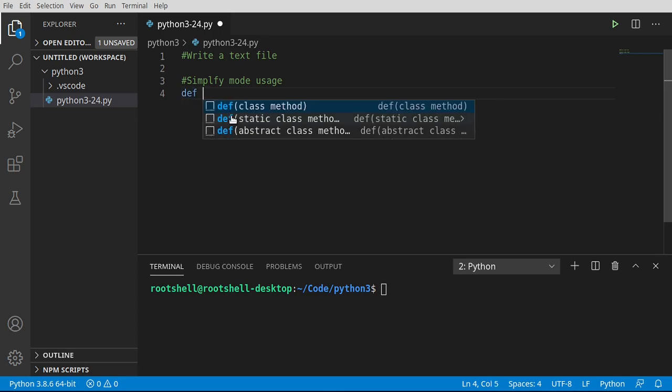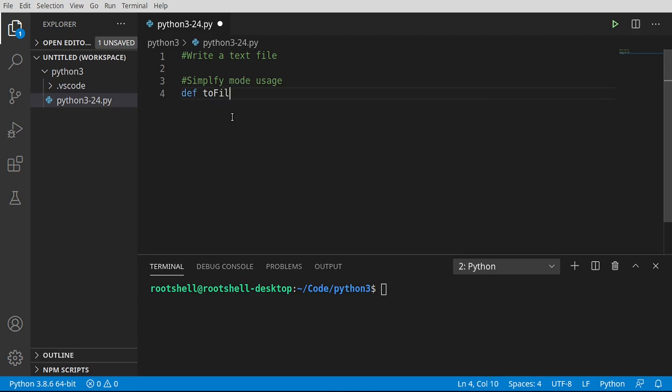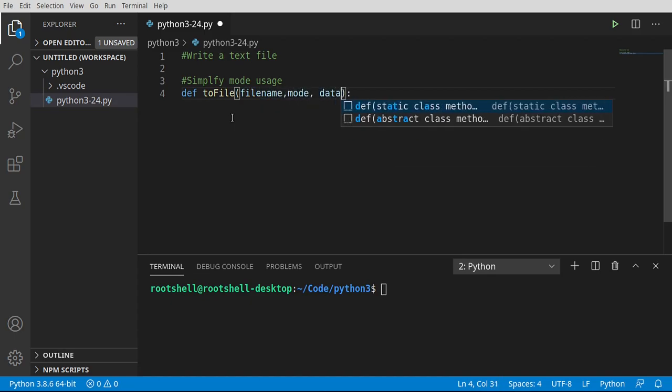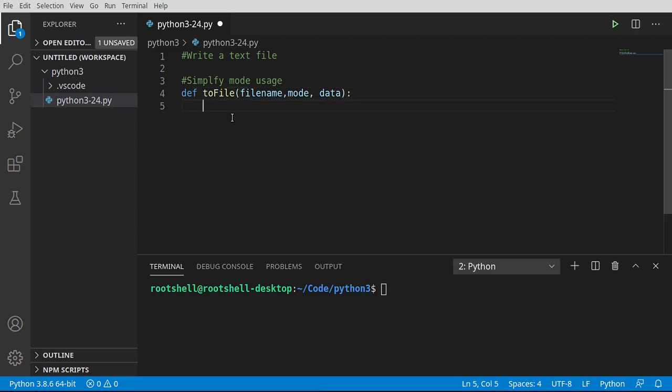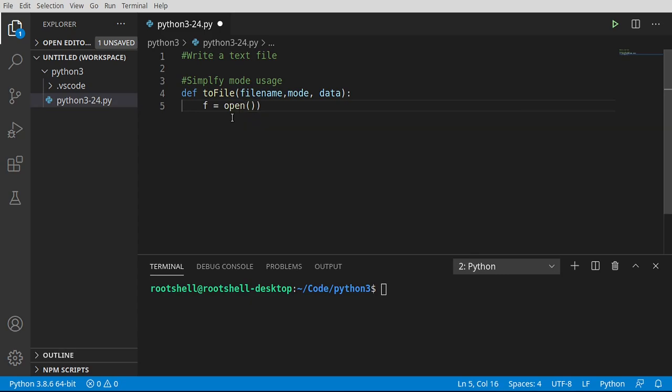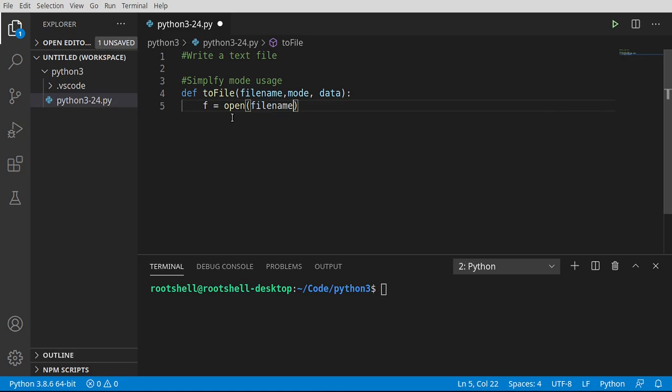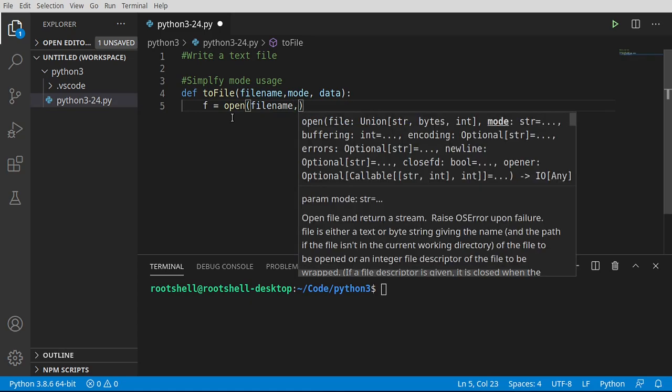I'm going to say def to_file, with parameters file name, mode, and data. I'm going to say open the file name and we want the mode.